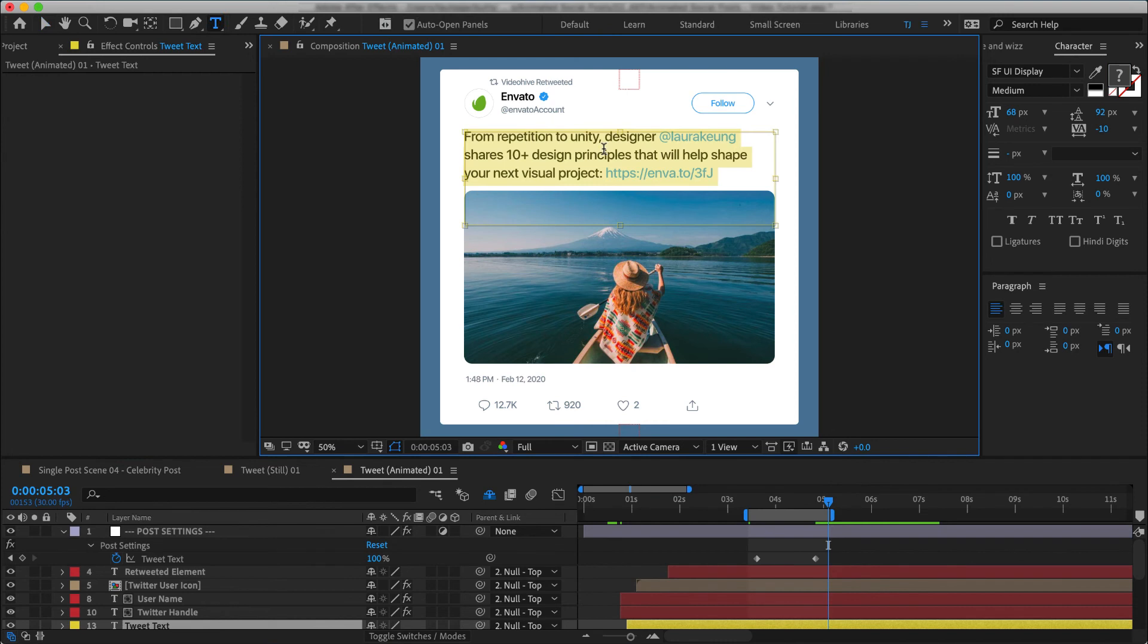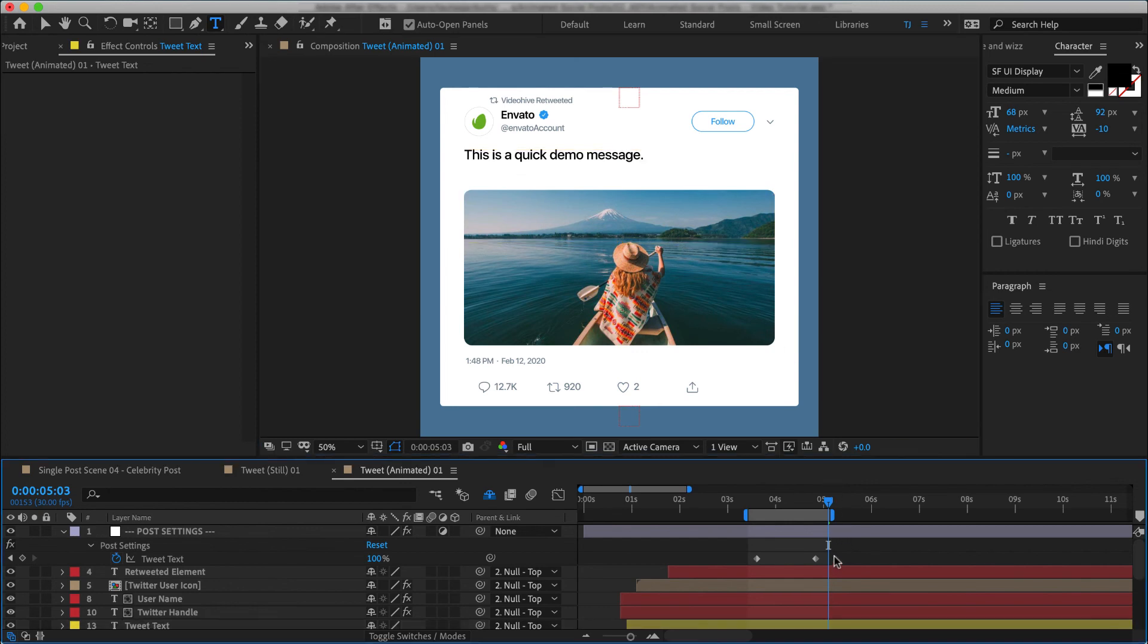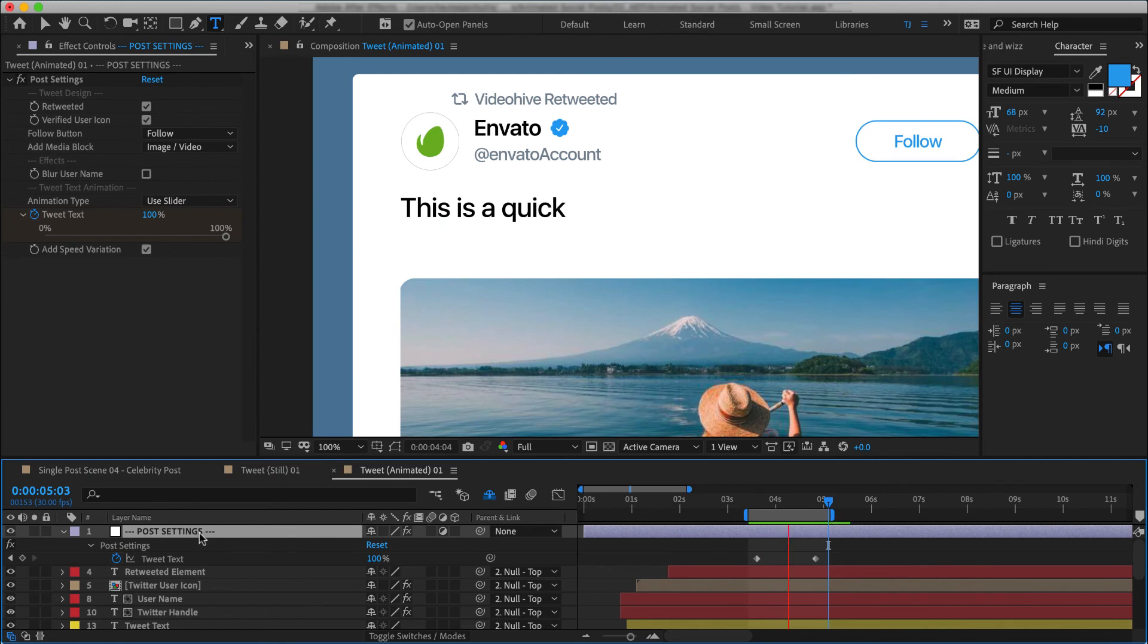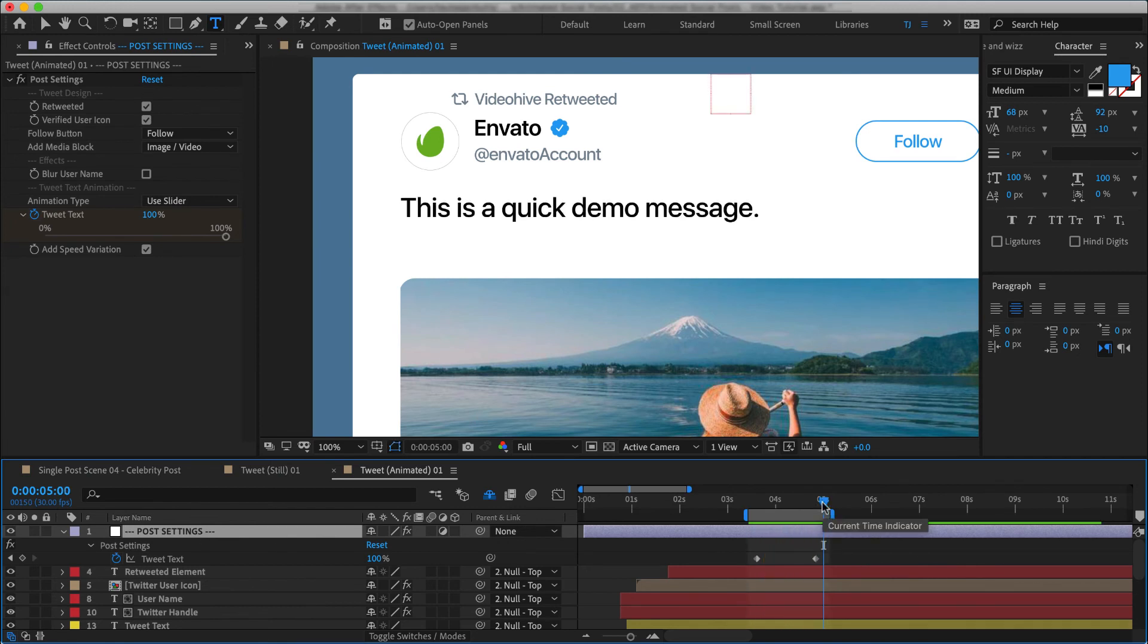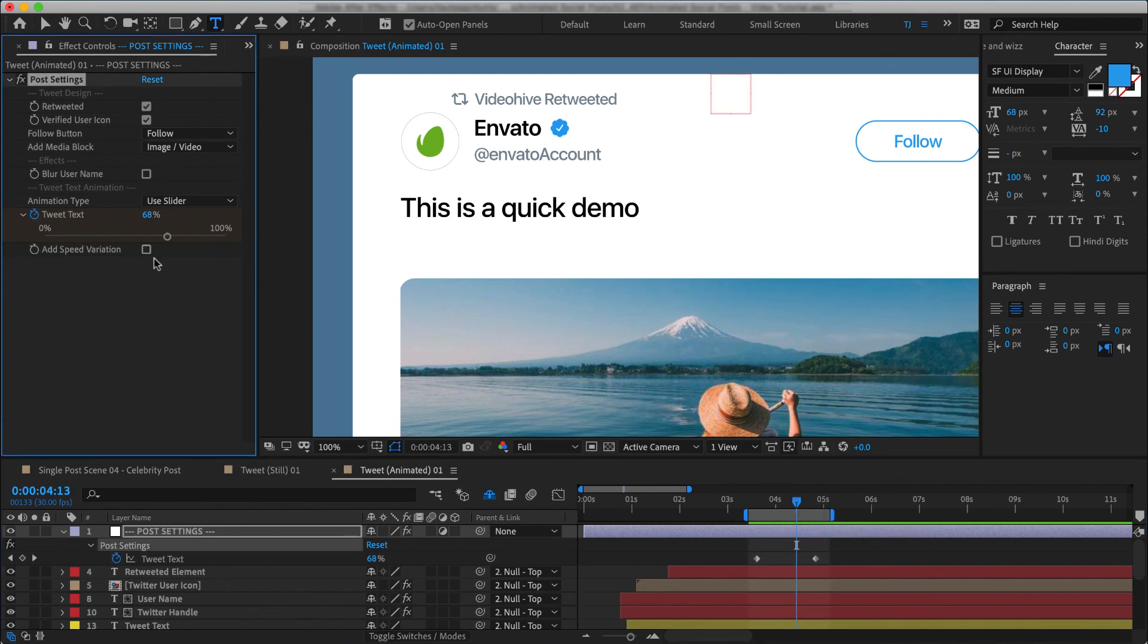So let me write up a shorter message to demo this better. Something like this. And as we're previewing it, you can see that it has a little bit of variation to the speed that it's writing in. And that's to make it look more natural. And if I turn this off, you'll see that the animation is much more linear.